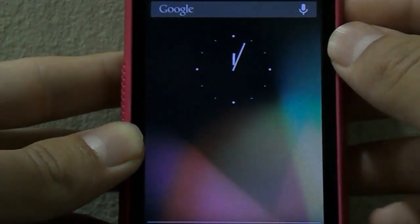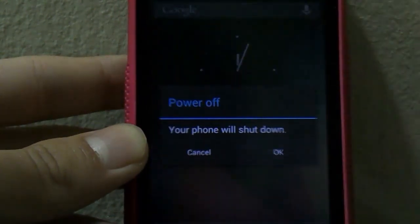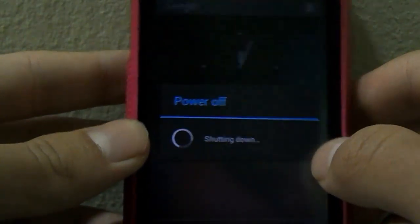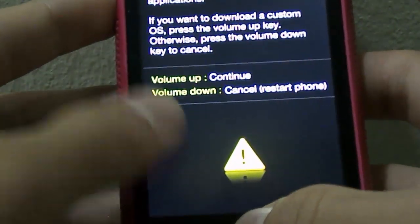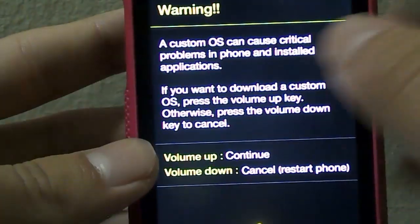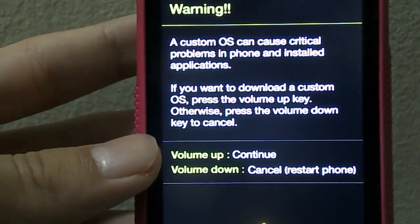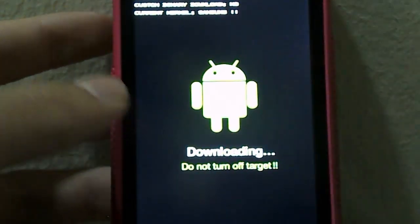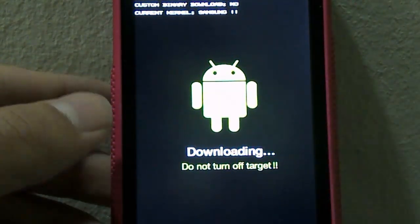So once all of this is done, you want to get your phone into download mode. To get into download mode, just power off your phone first. Once it's off, get into download mode by pressing the Volume Down button, the Home button, and the Power button at the same time. It will show you a warning if you're using a custom OS — just click the Volume Up button to continue. You'll see 'Downloading.' Now plug your phone back into the computer so you can continue with the rest of the tutorial.